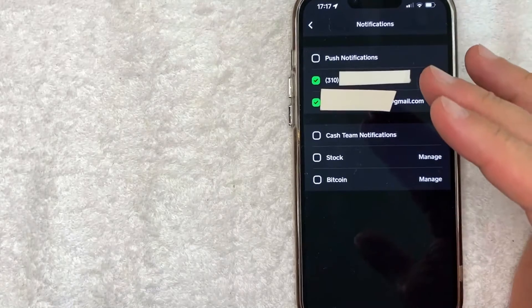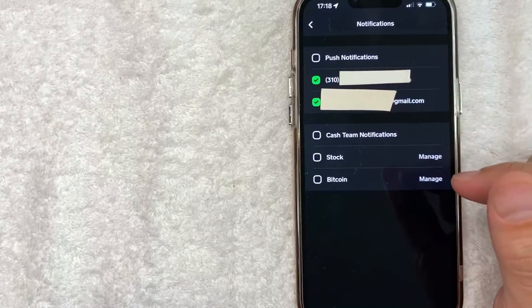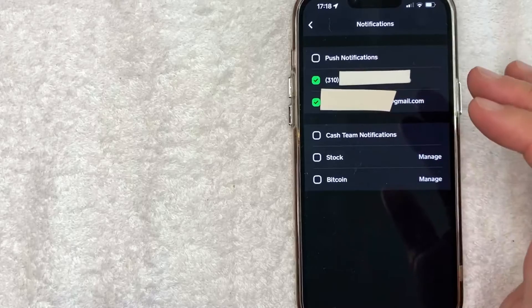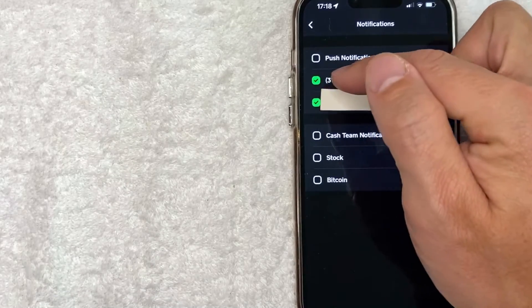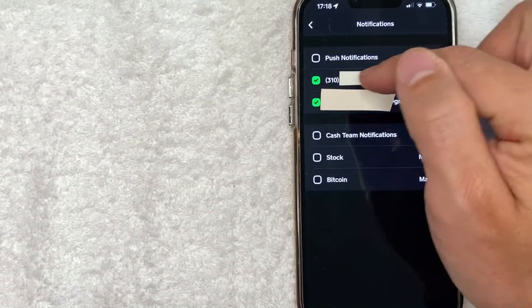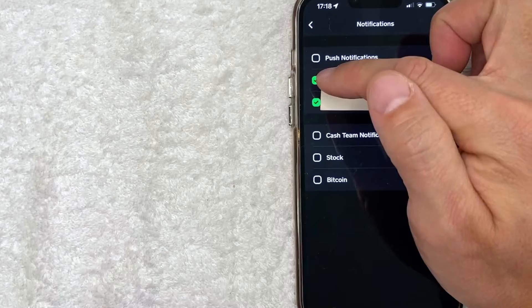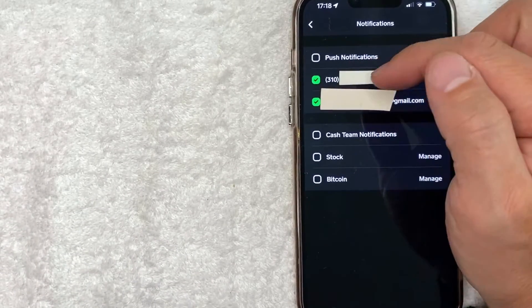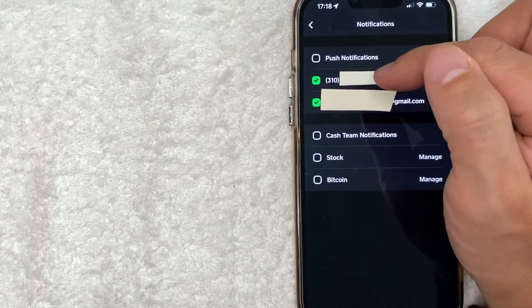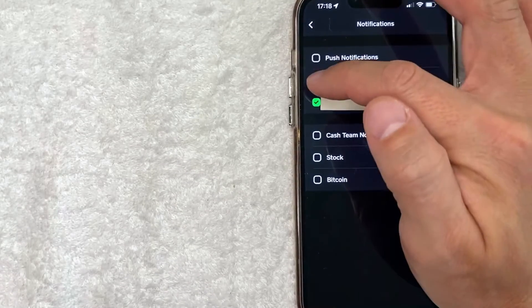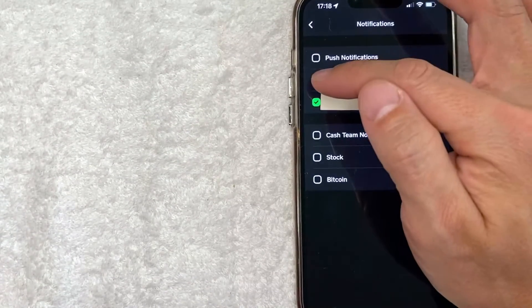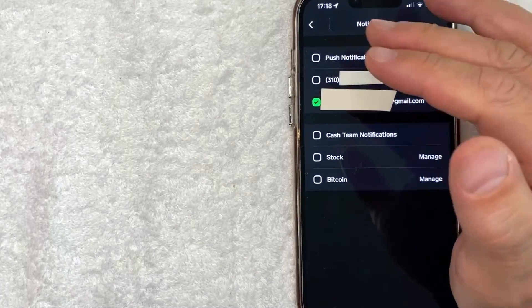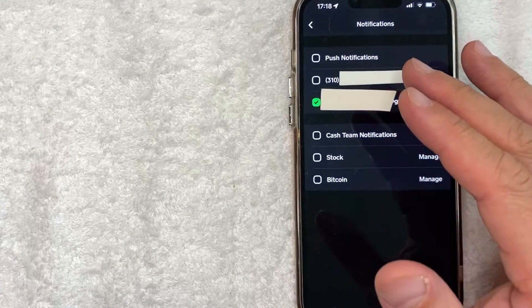Once you click there, you will see the notifications menu for your Cash App. Now if you keep getting text message notifications from Cash App and you want to turn it off, you can simply look for your cell phone number, which is mine right here. And as you can see, it has a green check mark, which means I have allowed text message notifications from Cash App to go to this cell phone number. But to turn that off, you just uncheck that green mark, and now that the box is black, I will no longer receive text message notifications from my Cash App.